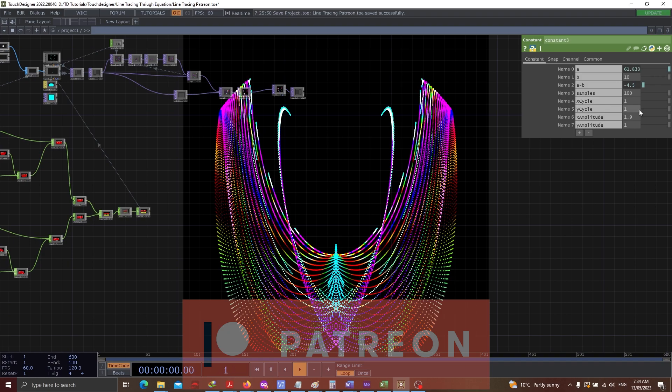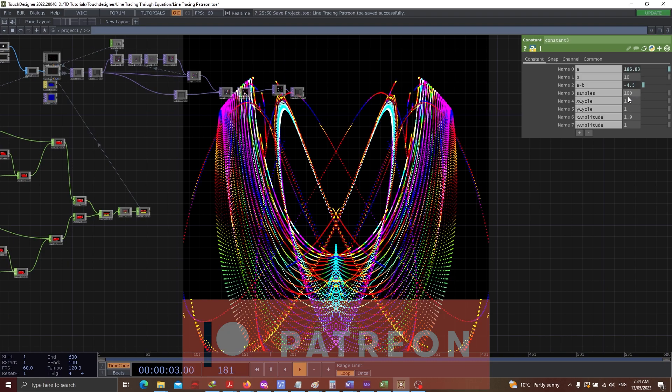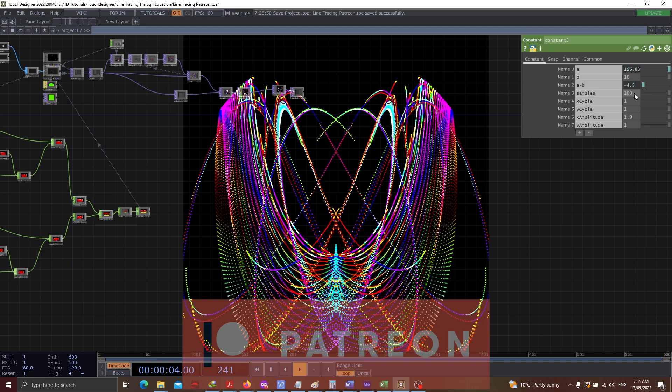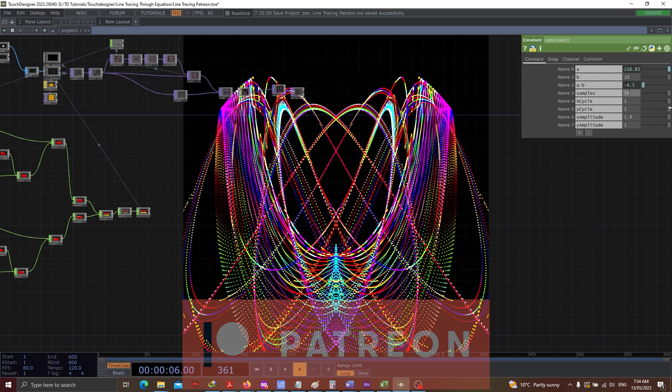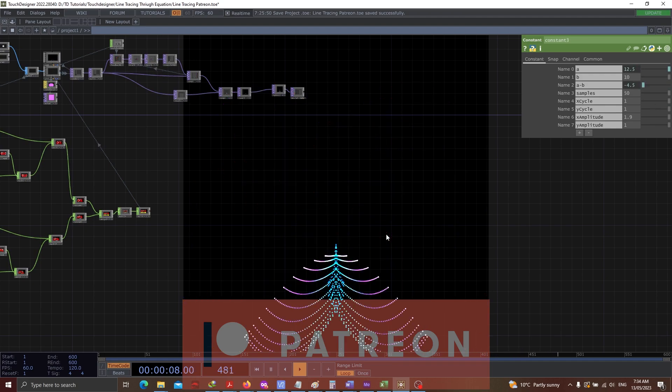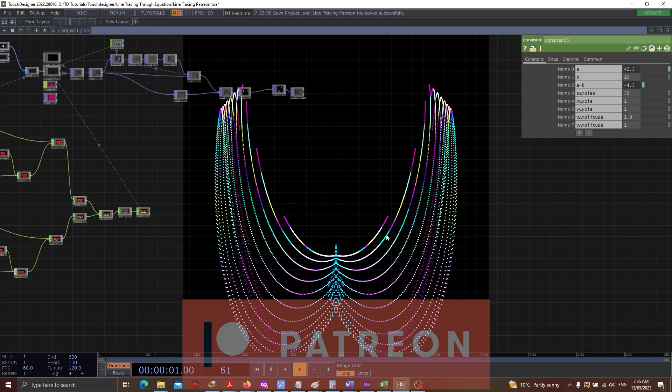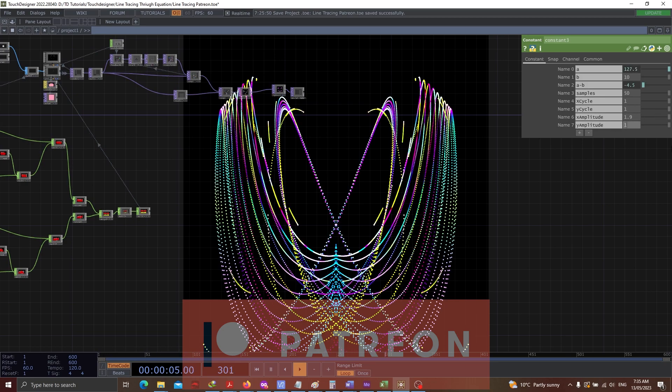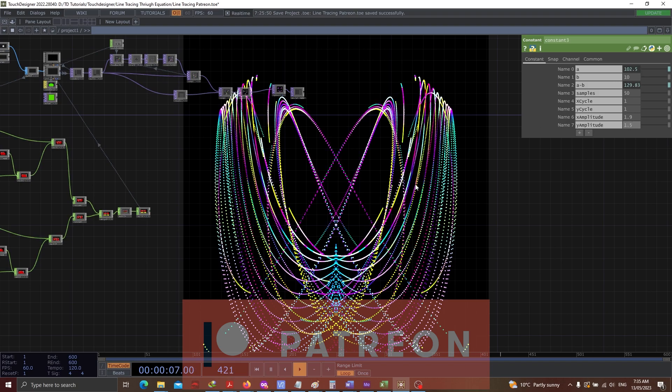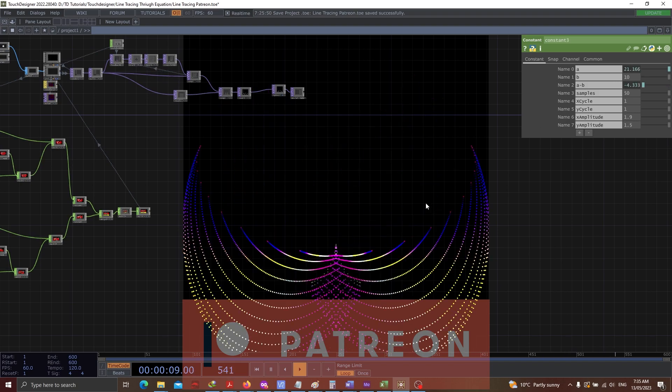There is a way of increasing number of samples that you see. Currently the samples are 100. I can make it as 50, press 1 and you see a different output. Now I can change the y amplitude to 1.5 and you'll see a different output altogether.